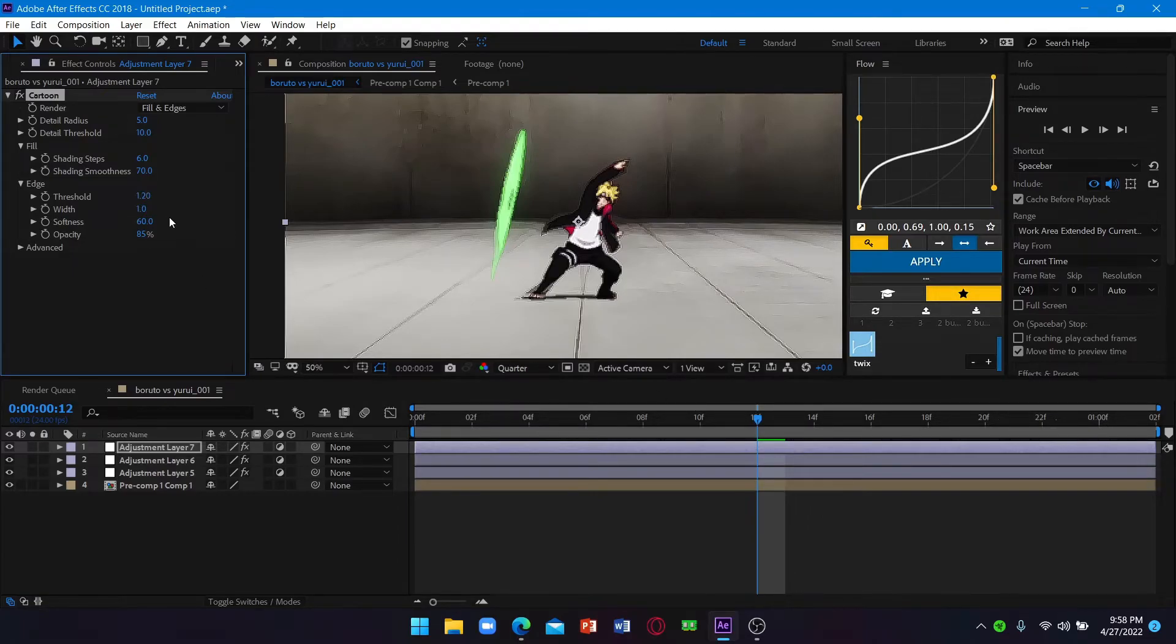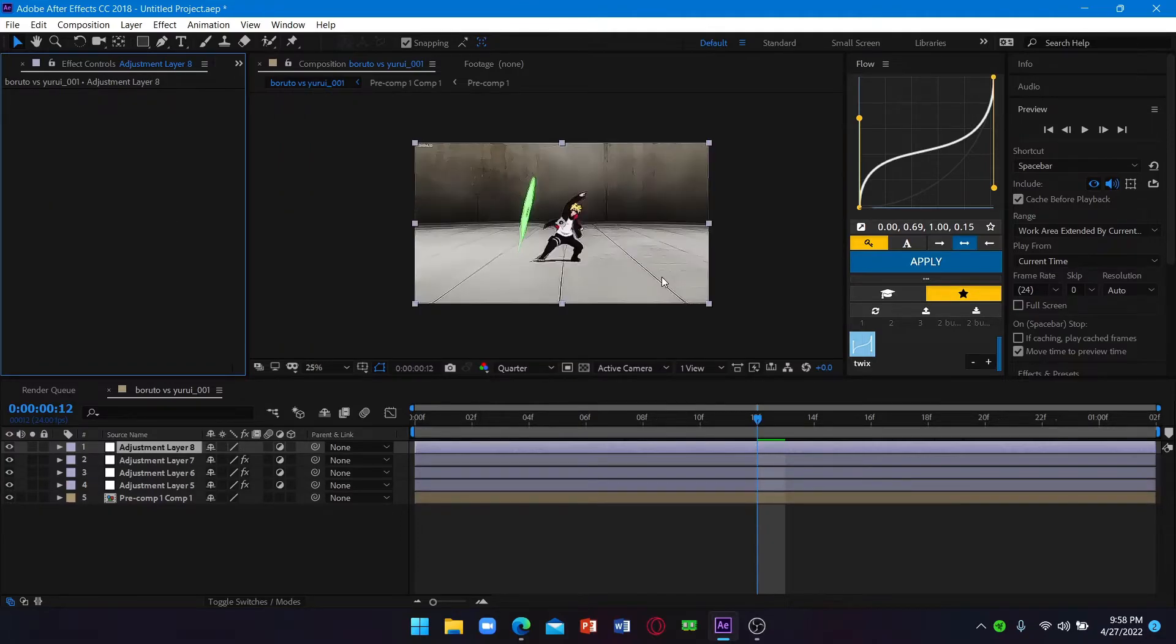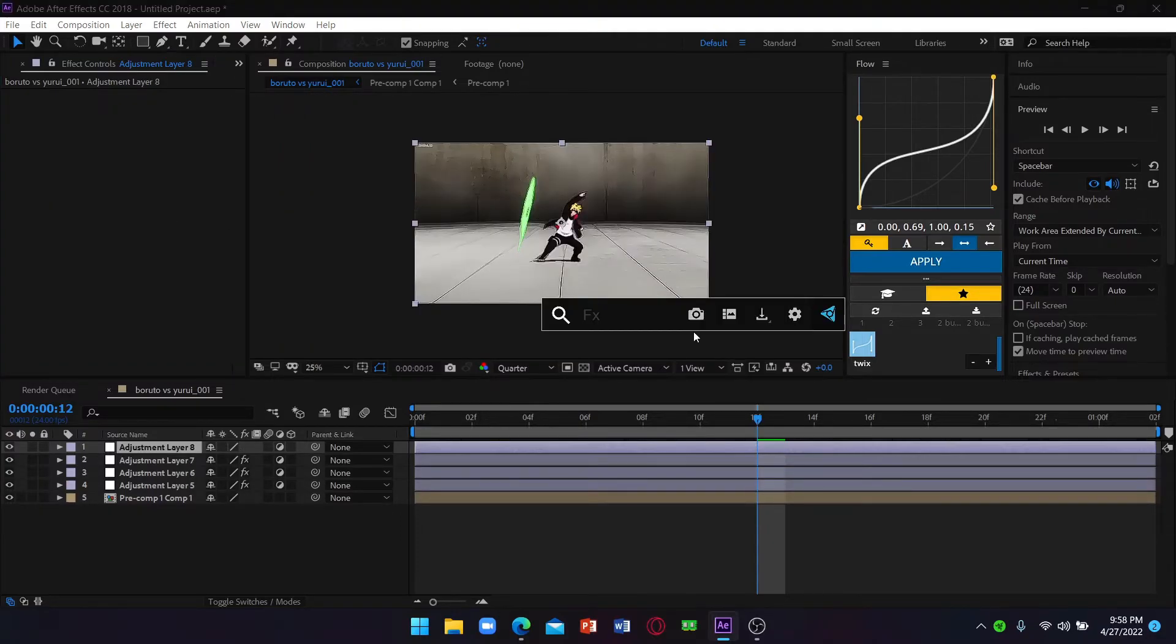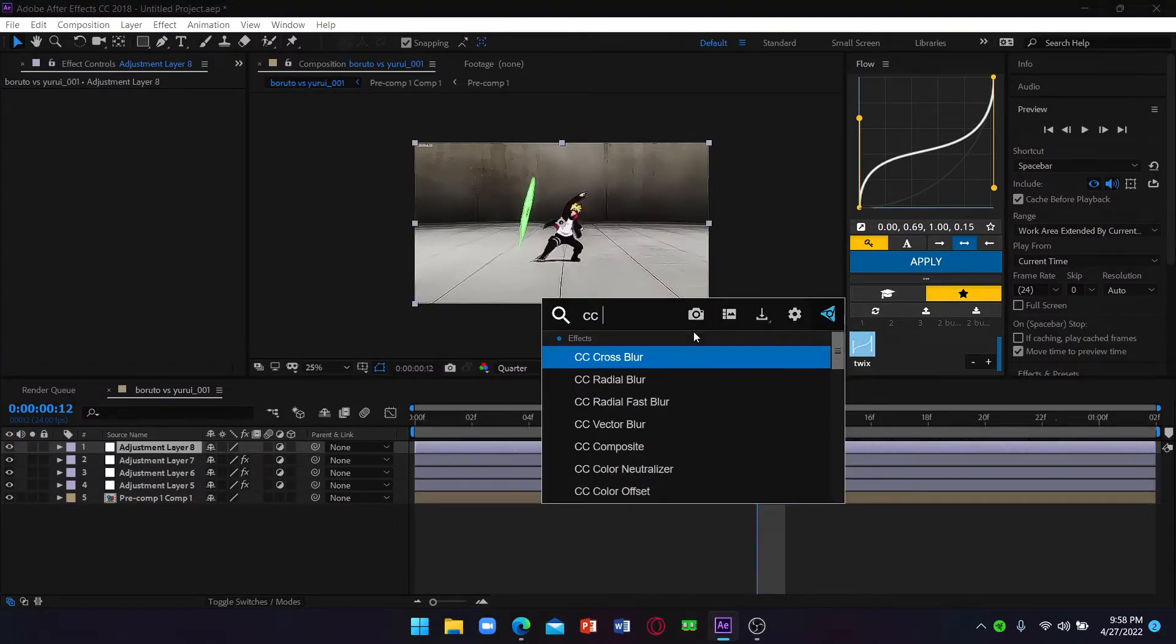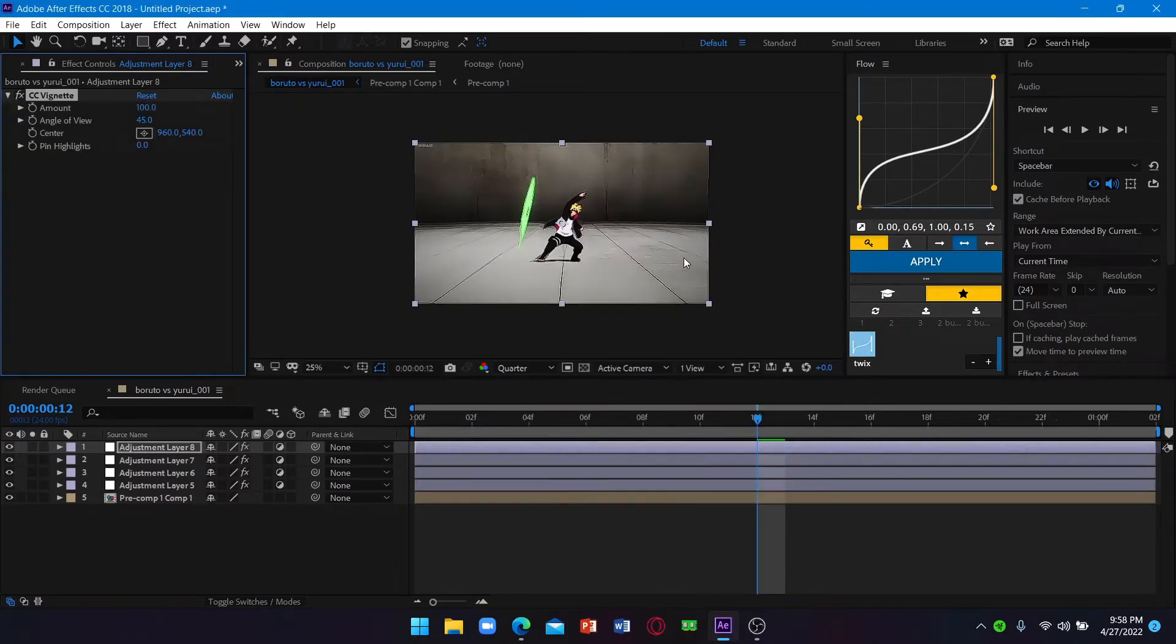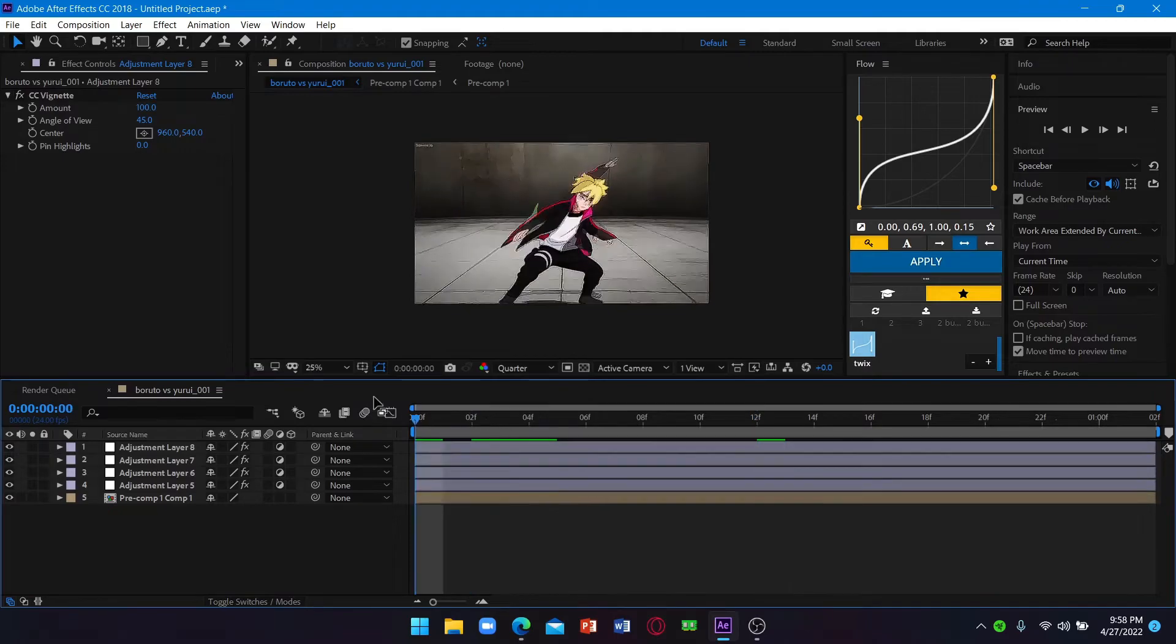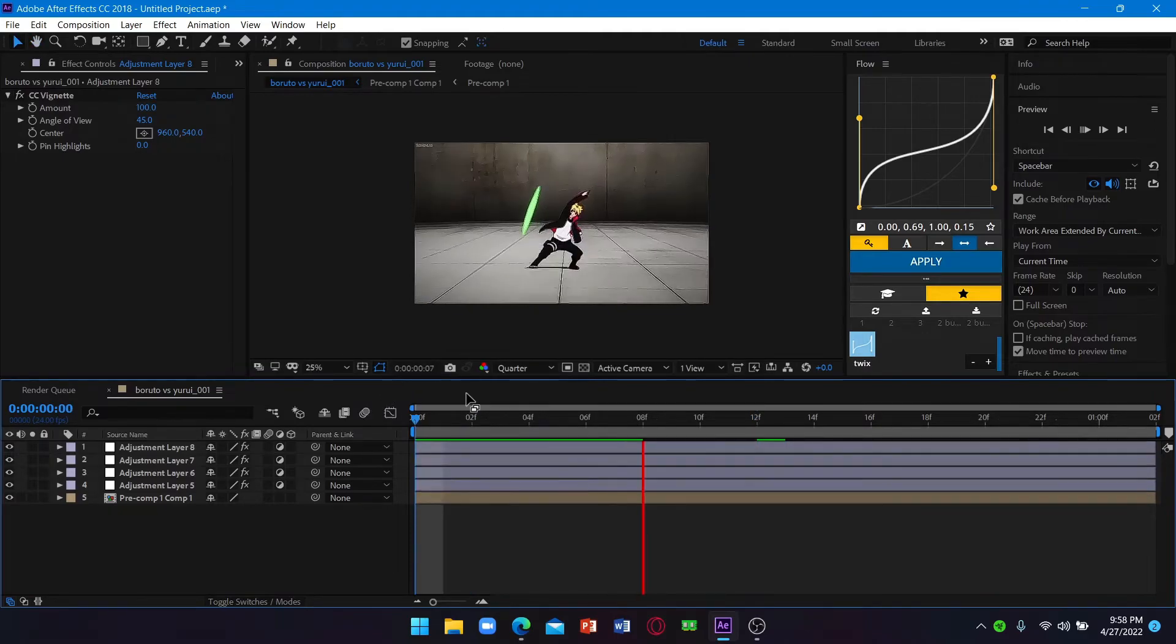Now add vignette - this is optional if you want to add vignette you can. So yeah, just keep it to the default setting. Yeah, here you have my color correction.